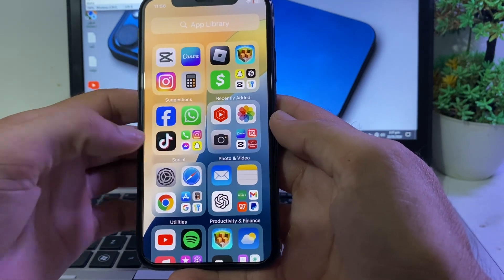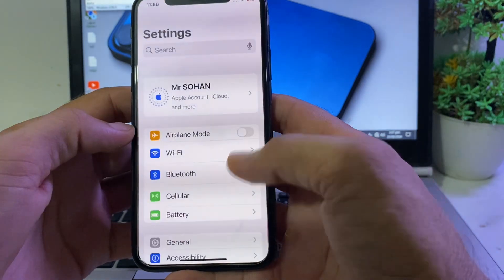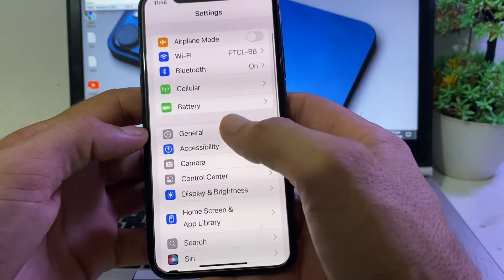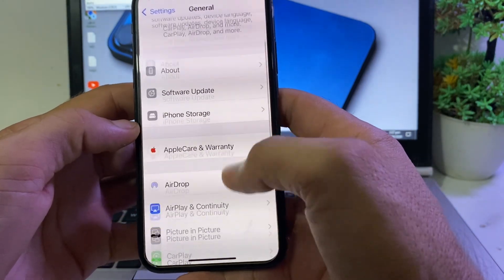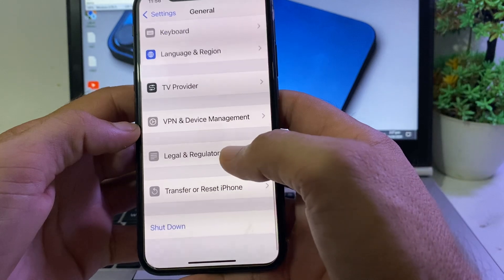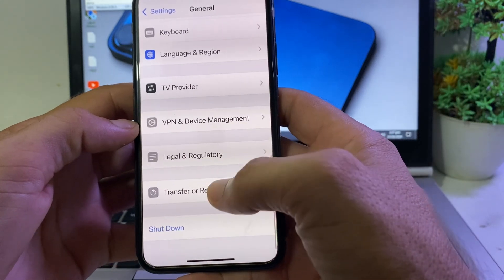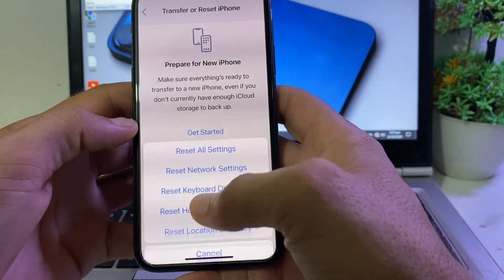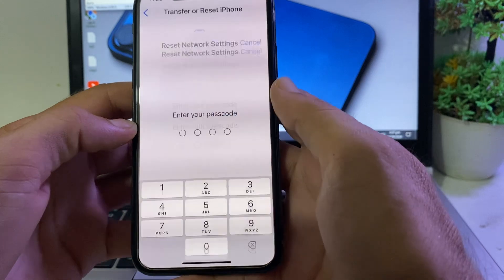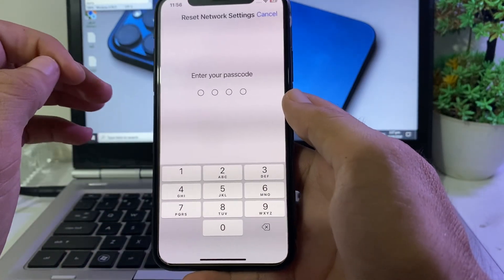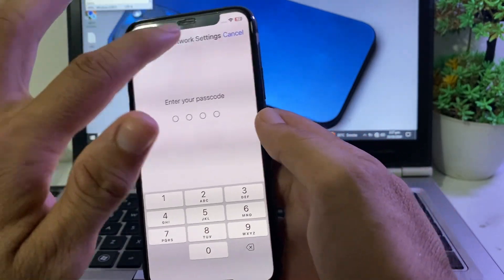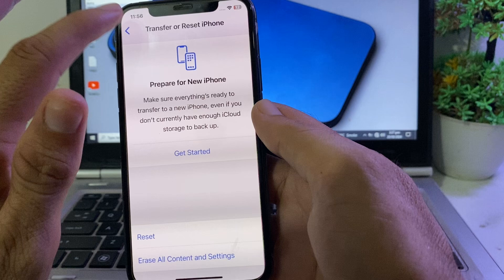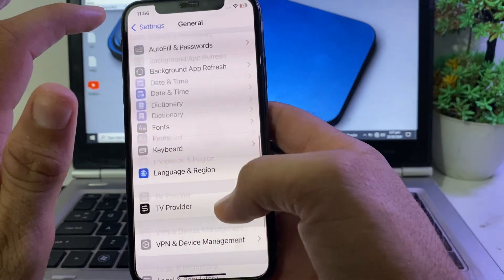If you're still having this problem, open Settings, scroll down, and tap on General. Scroll all the way down and tap on 'Transfer or Reset iPhone,' then tap 'Reset,' then tap 'Reset Network Settings.' Enter your iPhone passcode, then check whether the problem is fixed or not.